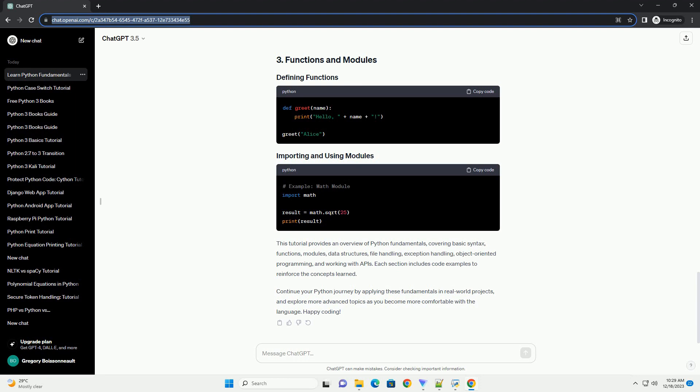Continue your Python journey by applying these fundamentals in real-world projects, and explore more advanced topics as you become more comfortable with the language. Happy coding!